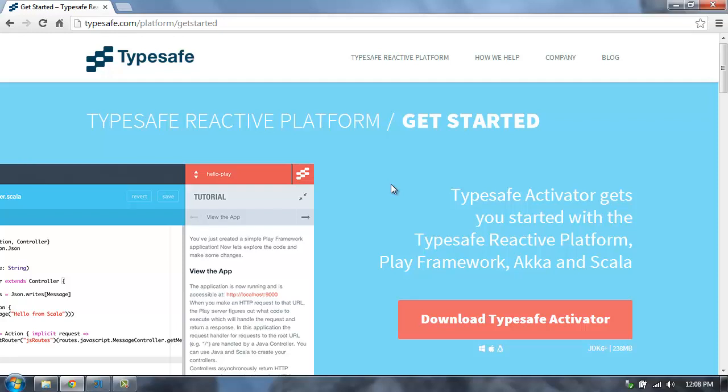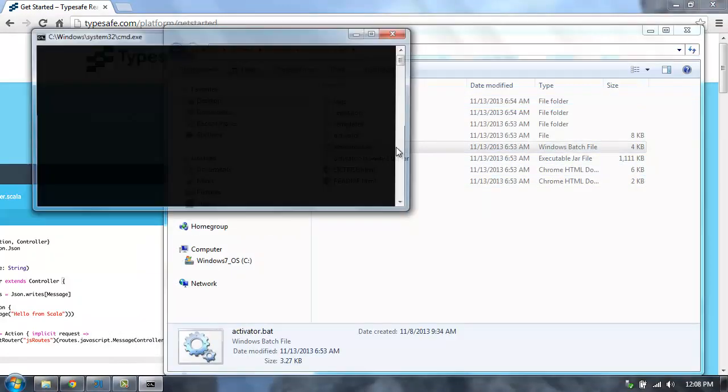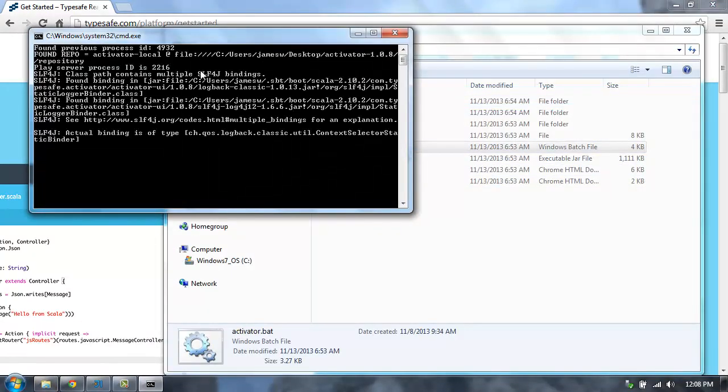The easiest way to get started building new applications is with TypeSafe Activator. You can get that on typesafe.com, and you just download it and extract the zip file, and then you can run Activator.